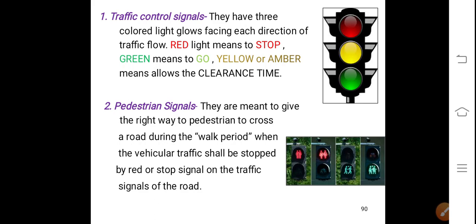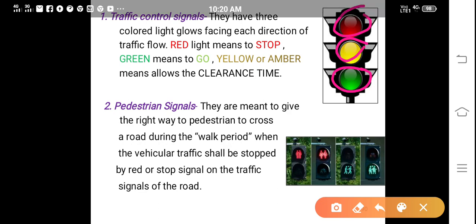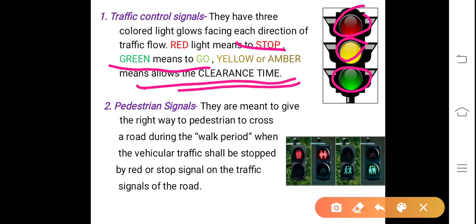Traffic control signals have three color light glows facing each direction of traffic flow. Red light means stop, green means go, and yellow or amber allows the clearance time. Pedestrian signals are meant to give the right of way to pedestrians to cross a road during the walk period. When the green light comes, it provides a period to walk on the zebra crossing, known as the walk period. When vehicular traffic is stopped by the red signal, pedestrians can easily cross the road.